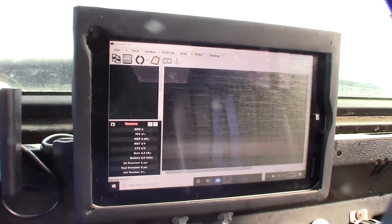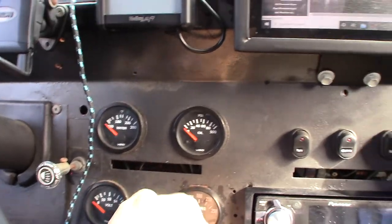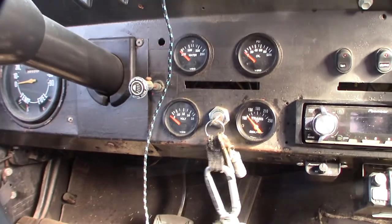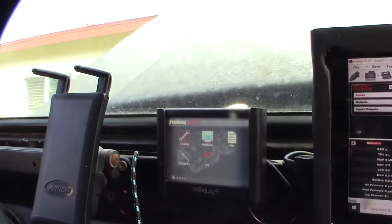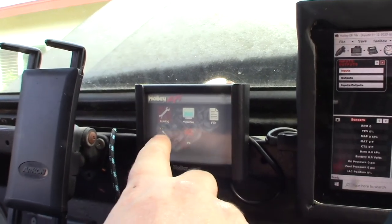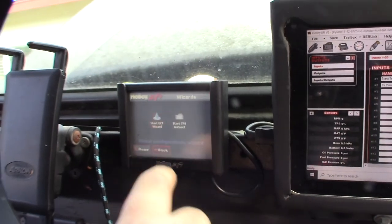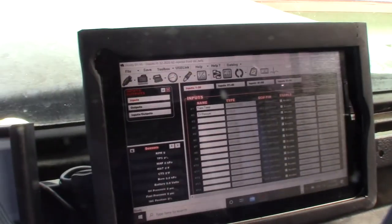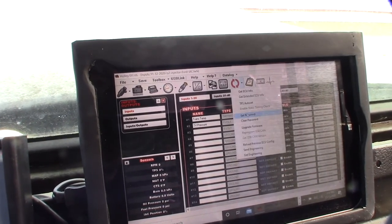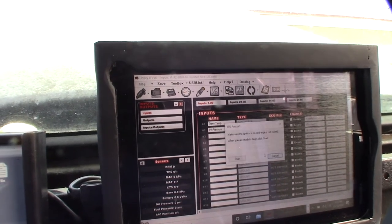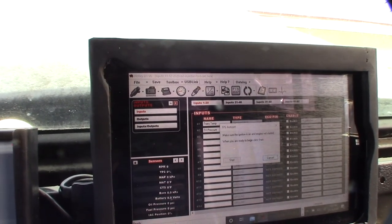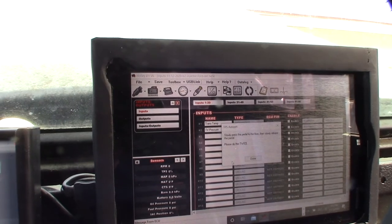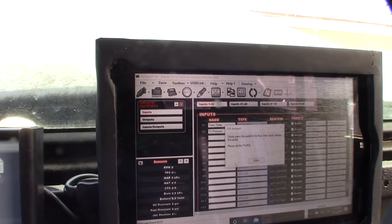I need to do a throttle position sensor input. You can do it from here under the wizards or from here on the software. Start slowly, press in twice. Done.